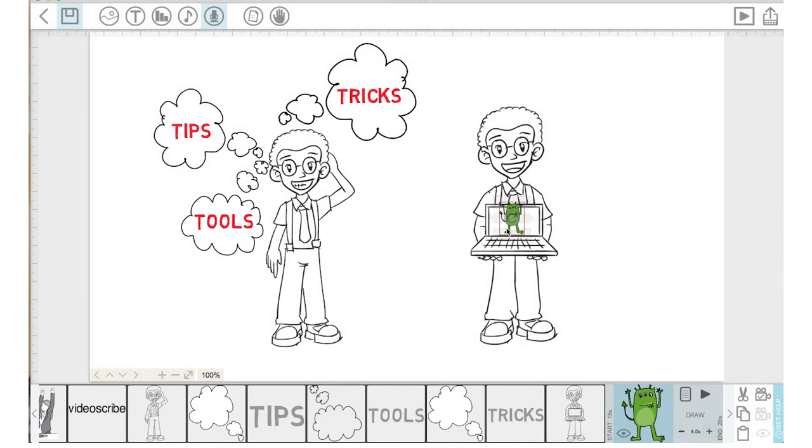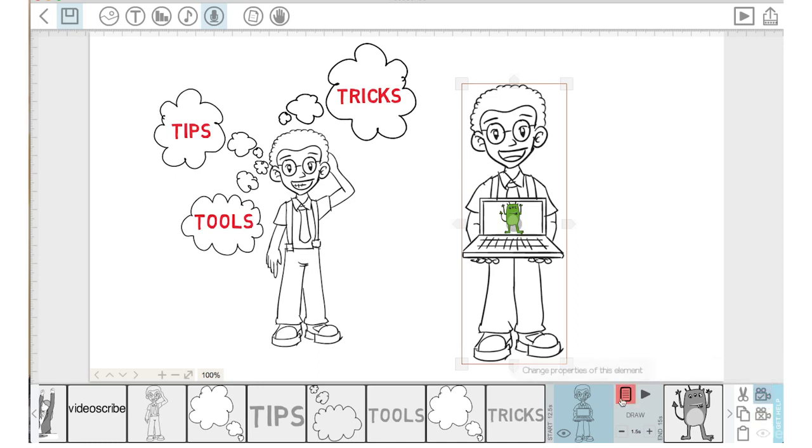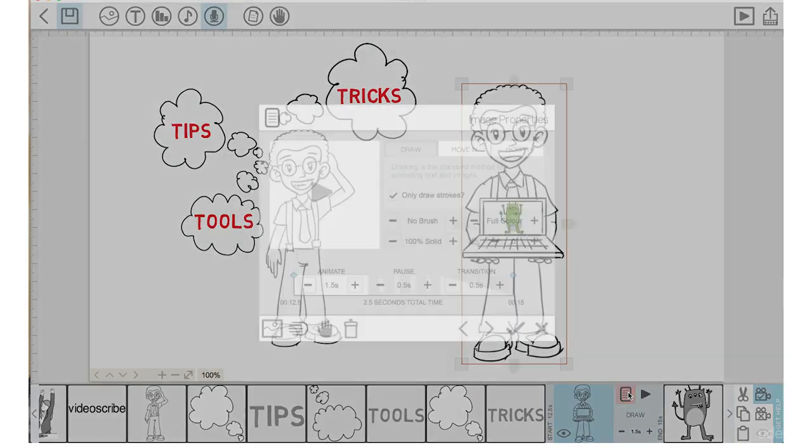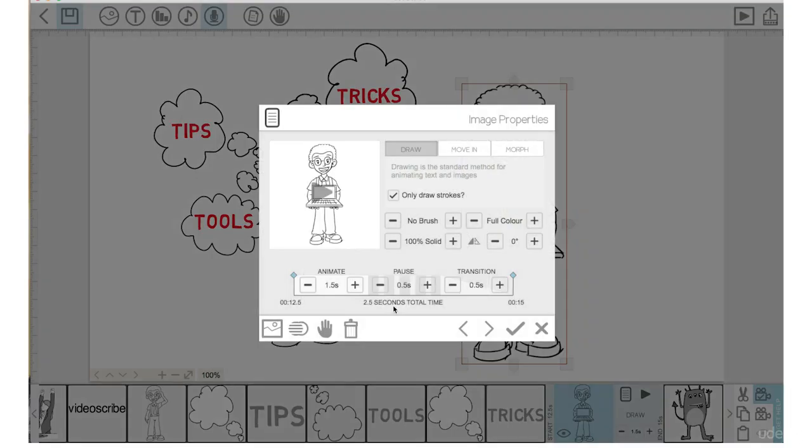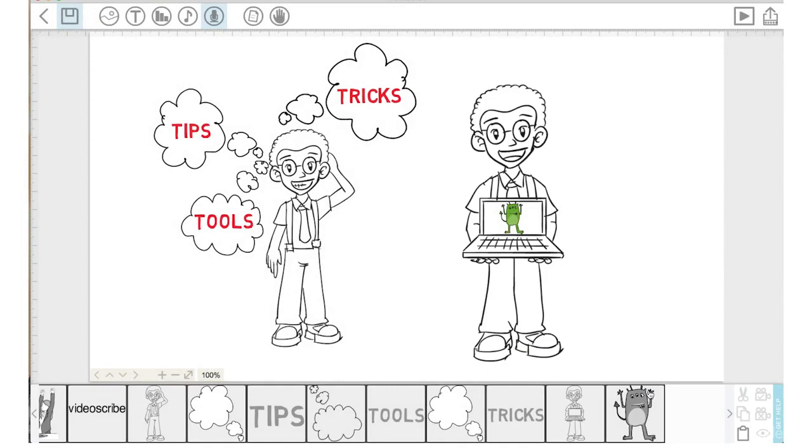I'm going to keep him that size so we'll lock that and bring the size of our pro video scribe student up just a little bit. Clear and reset the camera position. Let's go into the properties and bring the pause and transition time down to zero. You know what, I'm going to change this up a little bit.